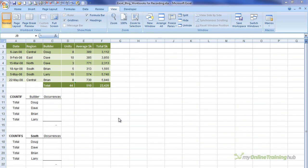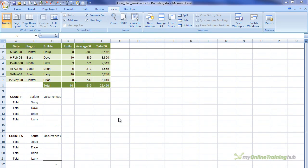Hi, I'm Minda from My Online Training Hub. In this Excel tutorial, we're going to look at the COUNTIF and COUNTIFS formulas, and I'll show you a few different ways you can use them.